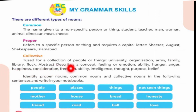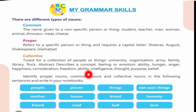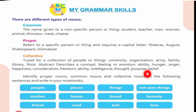An abstract noun describes a concept, feeling, or emotion — examples: ability, hunger, anger, happiness, consideration, freedom, intelligence, thoughts, purpose, belief.